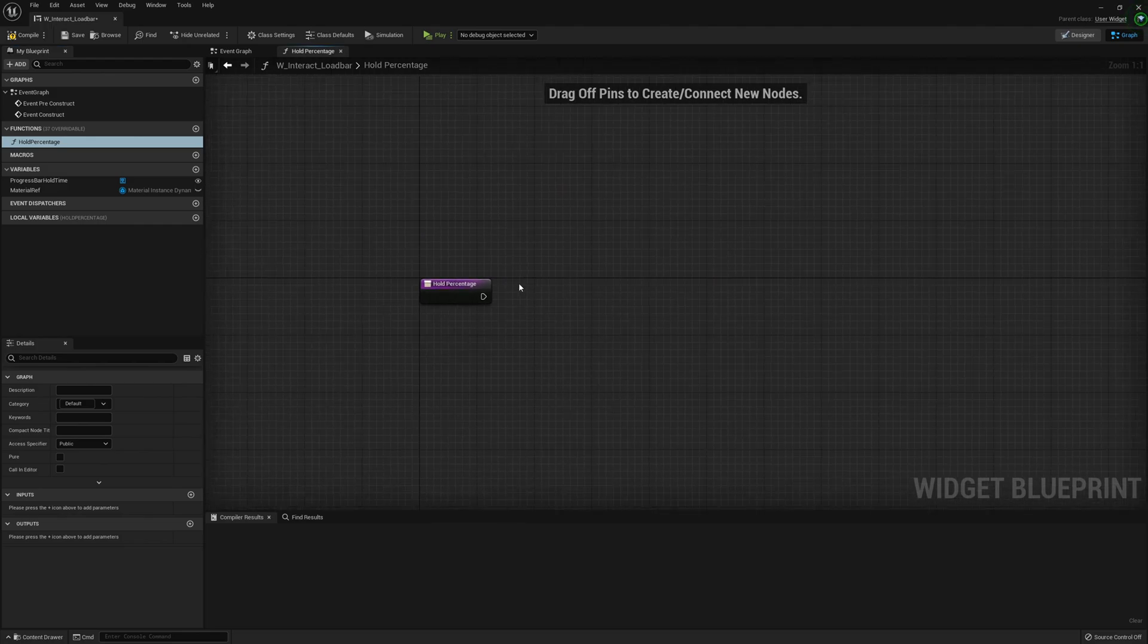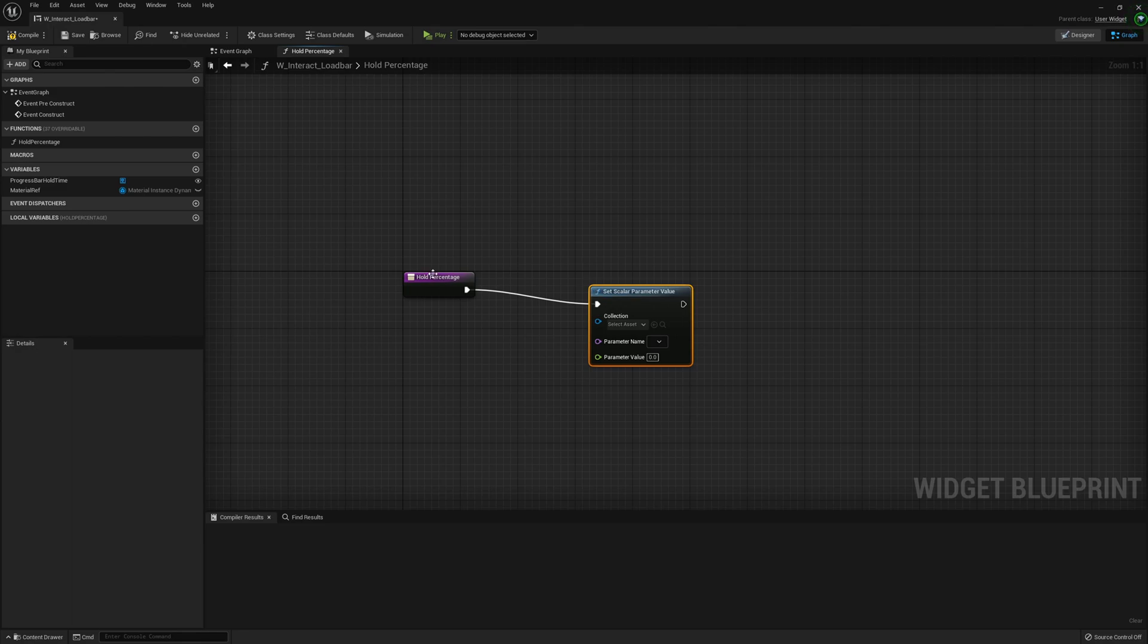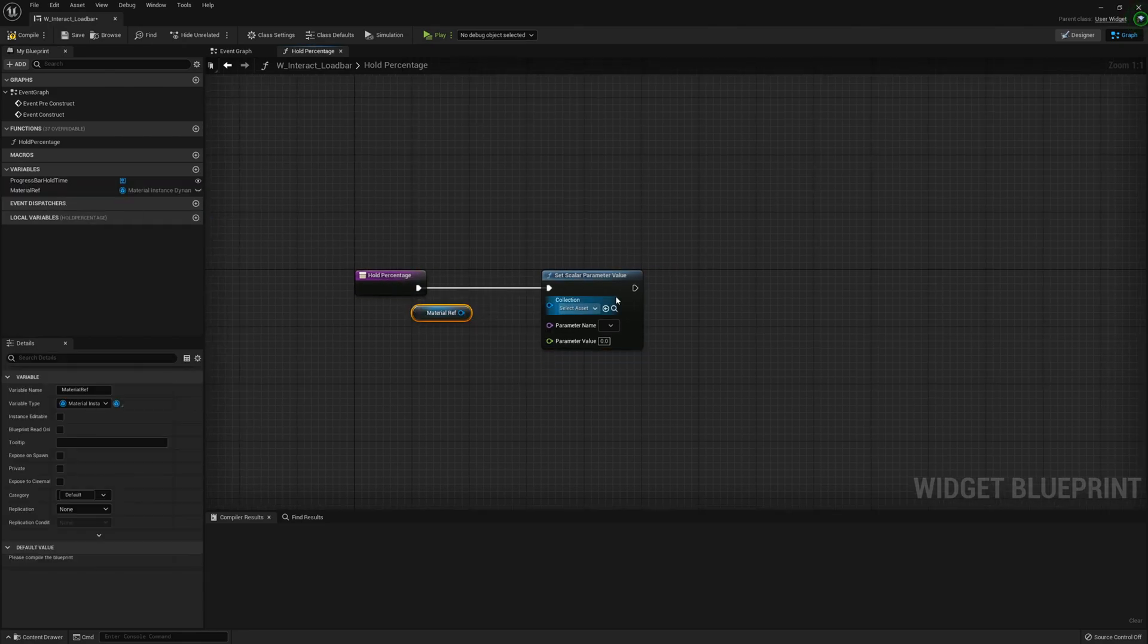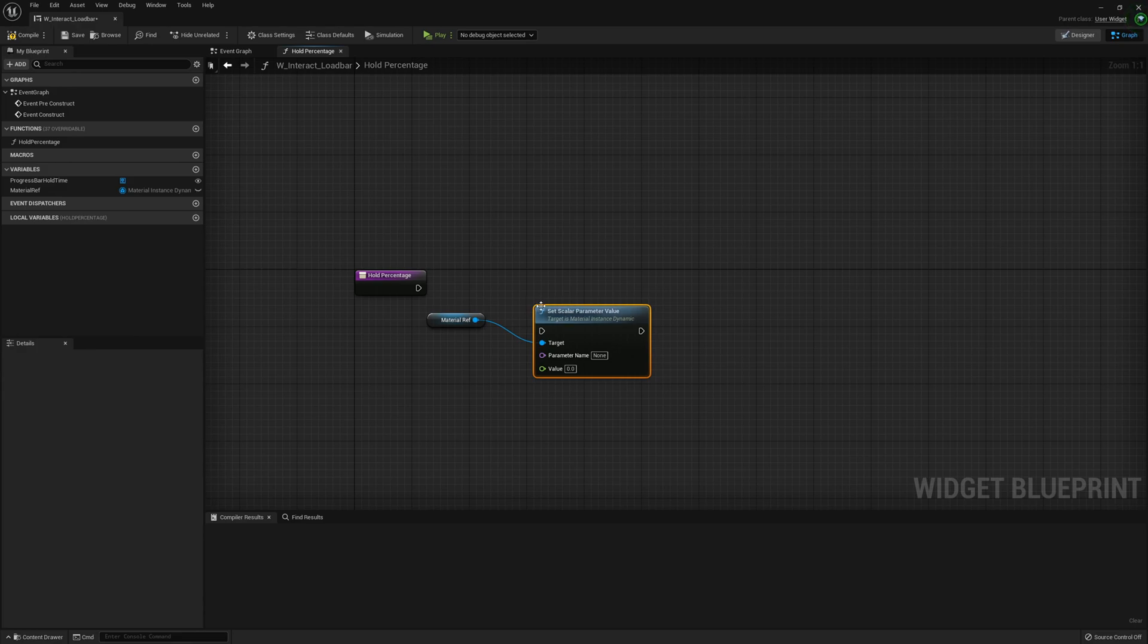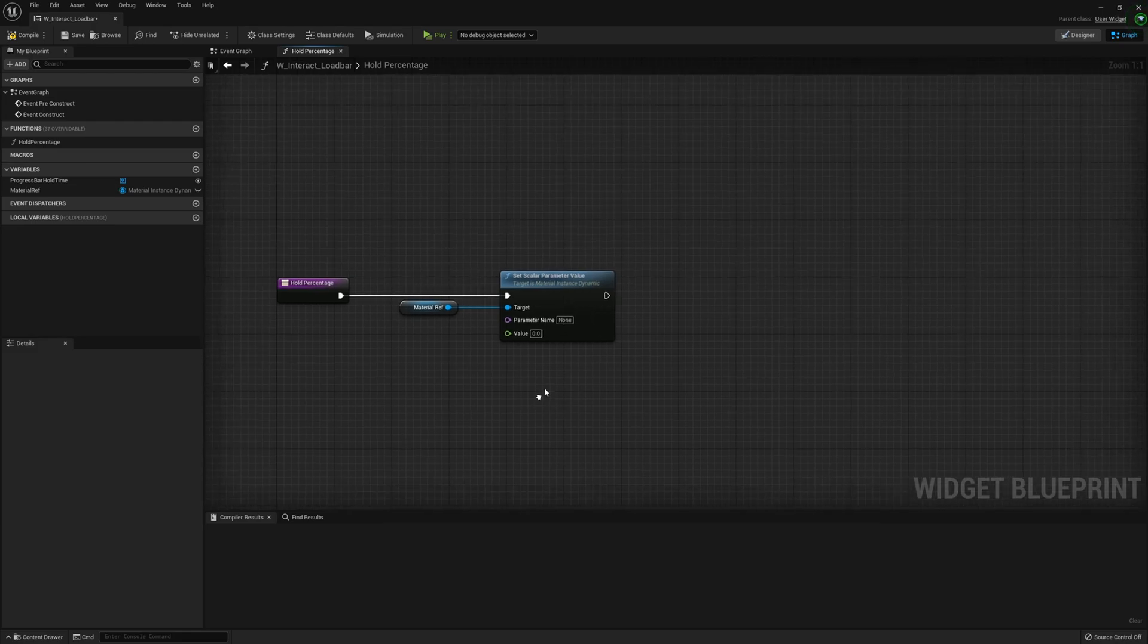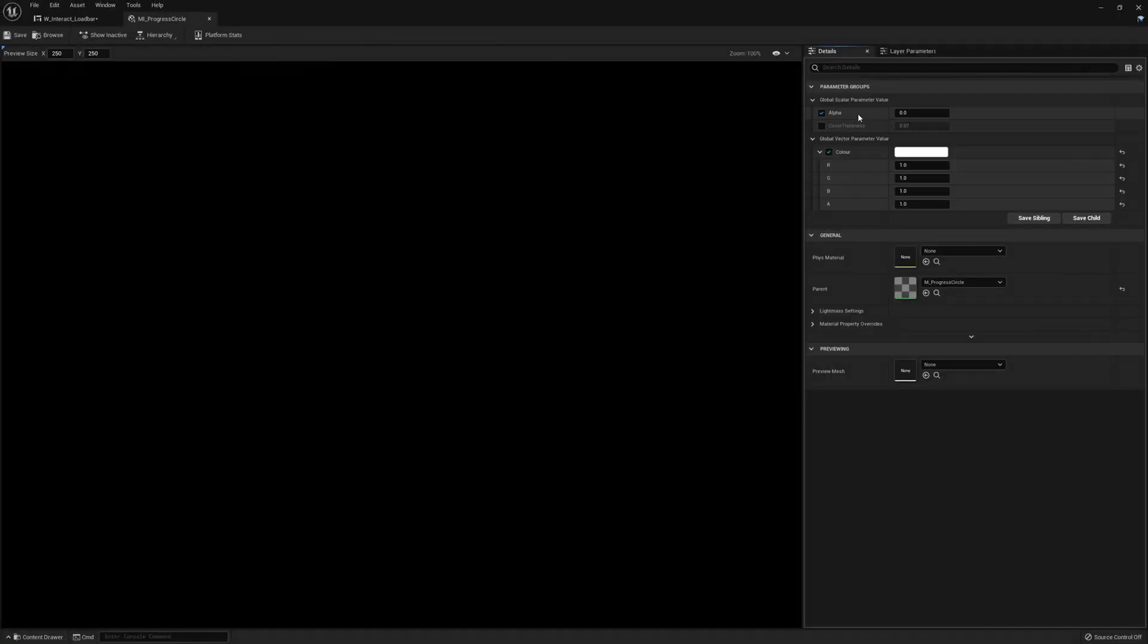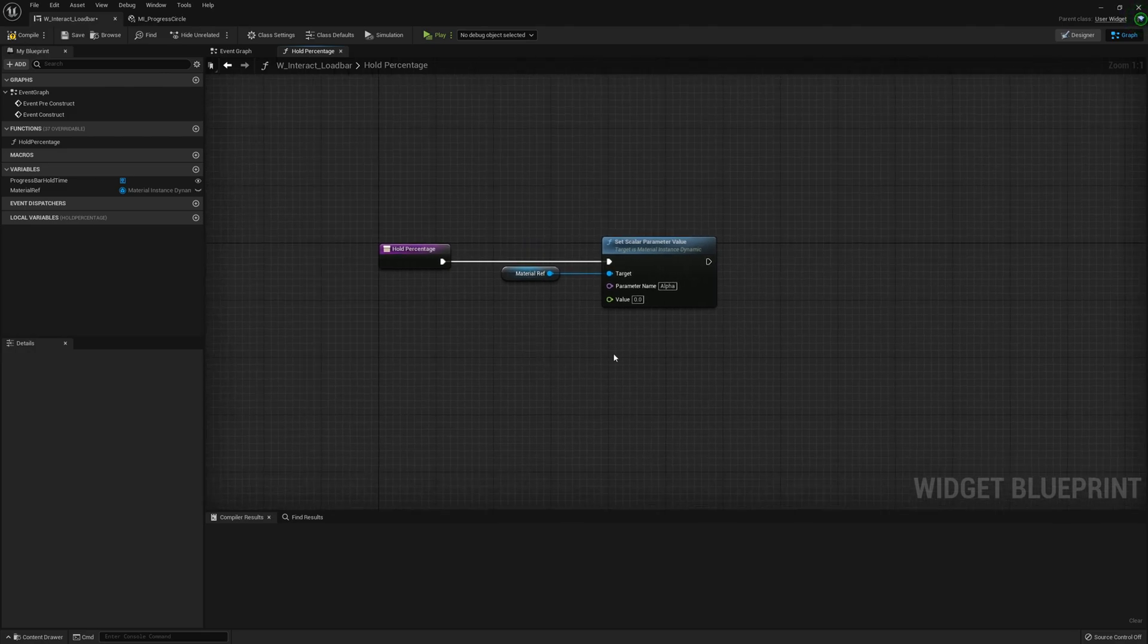I'm going to create a function called Hold Percentage. Within here we have set scalar parameter value with the material instance. For the parameter name, on the material we created a parameter called Alpha.